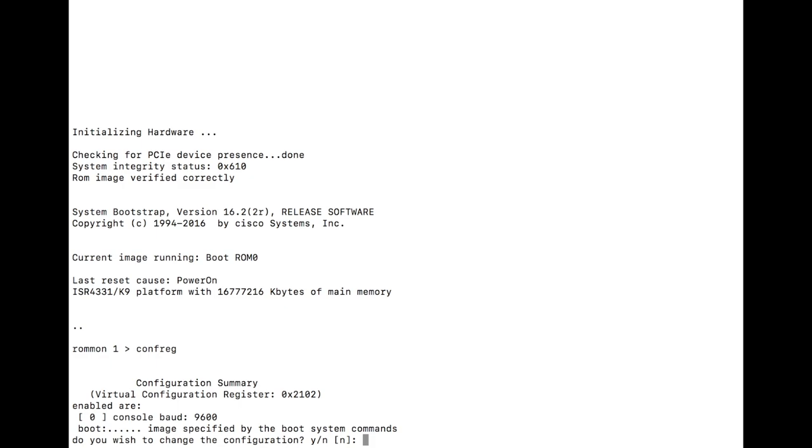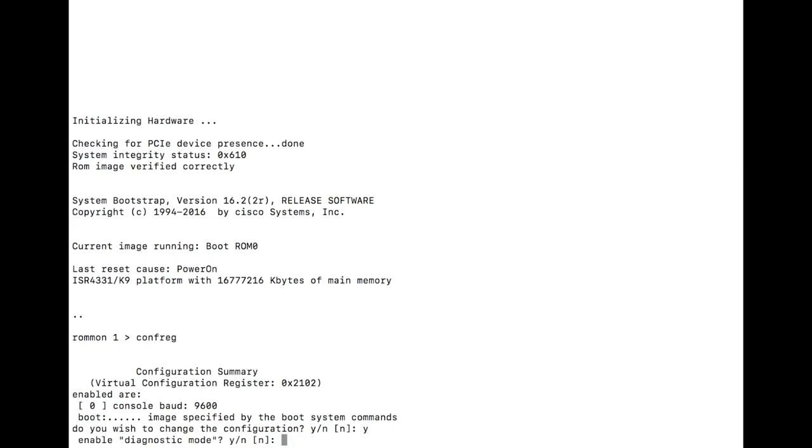And in the days of old, you would type the hexadecimal value. Here you can see the value that's set currently. We actually can now answer a series of questions that essentially overlay that confreg hexadecimal number. So, do you wish to change the configuration? Yes.